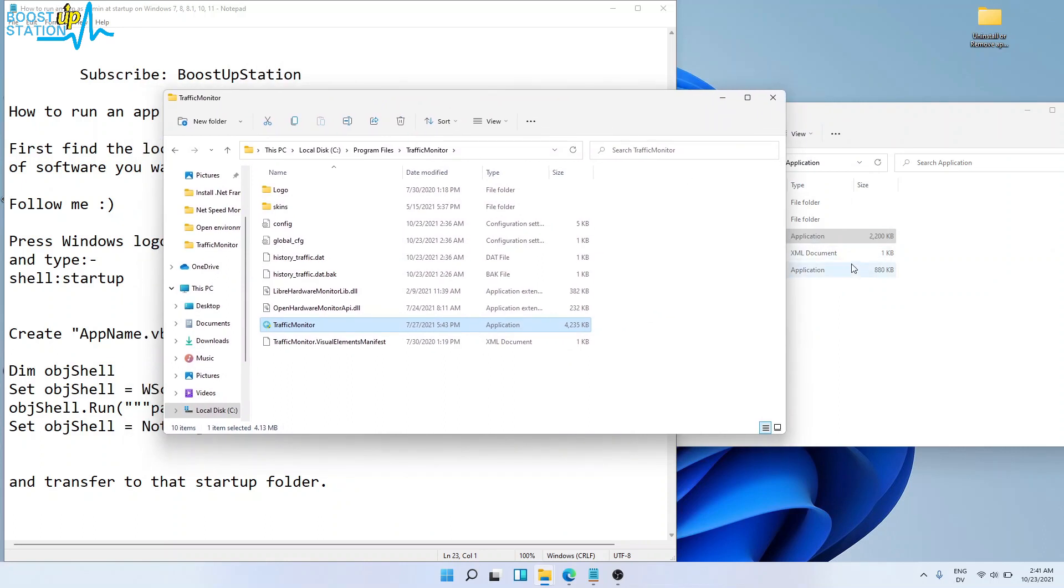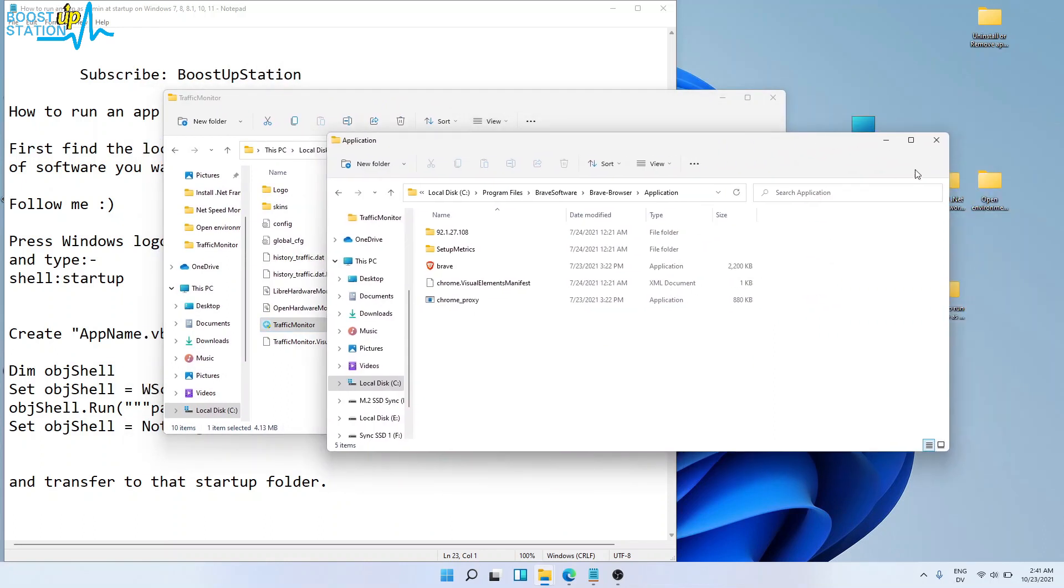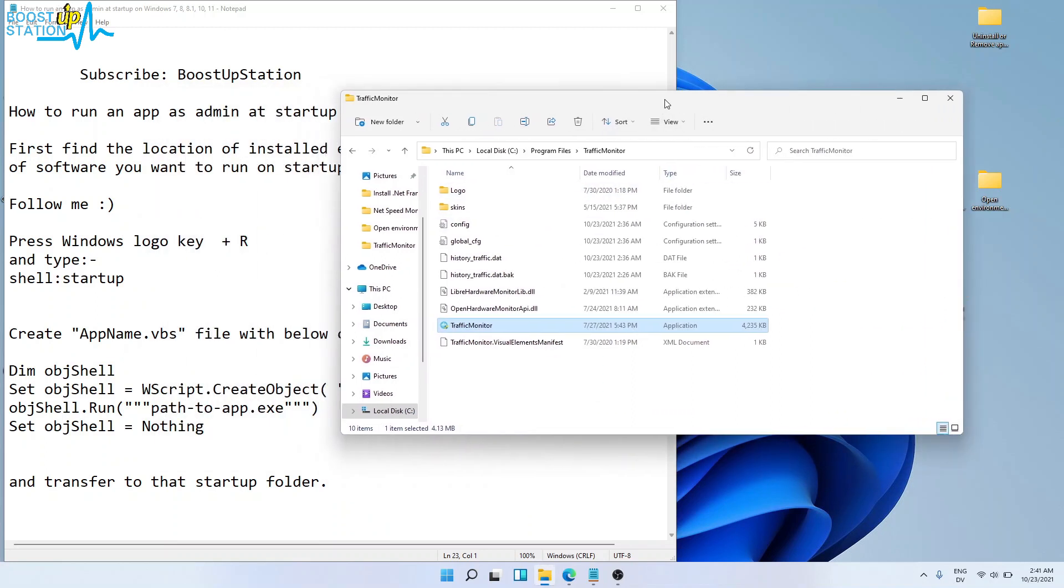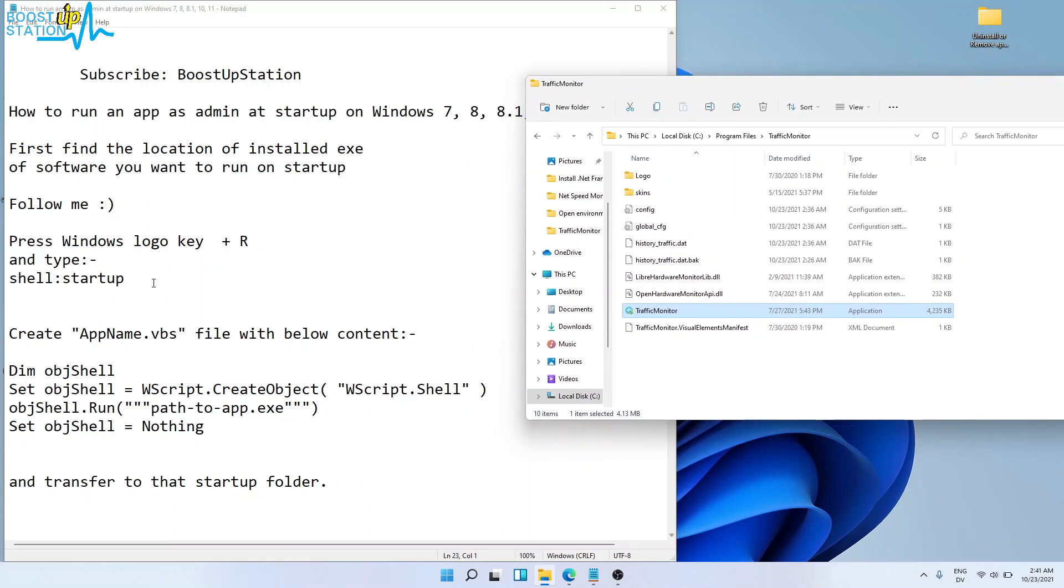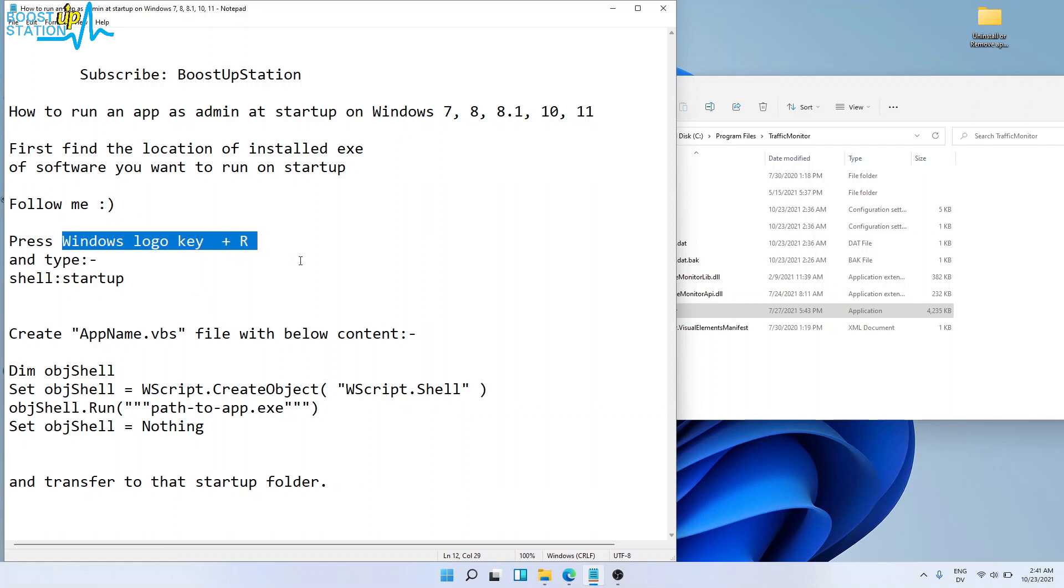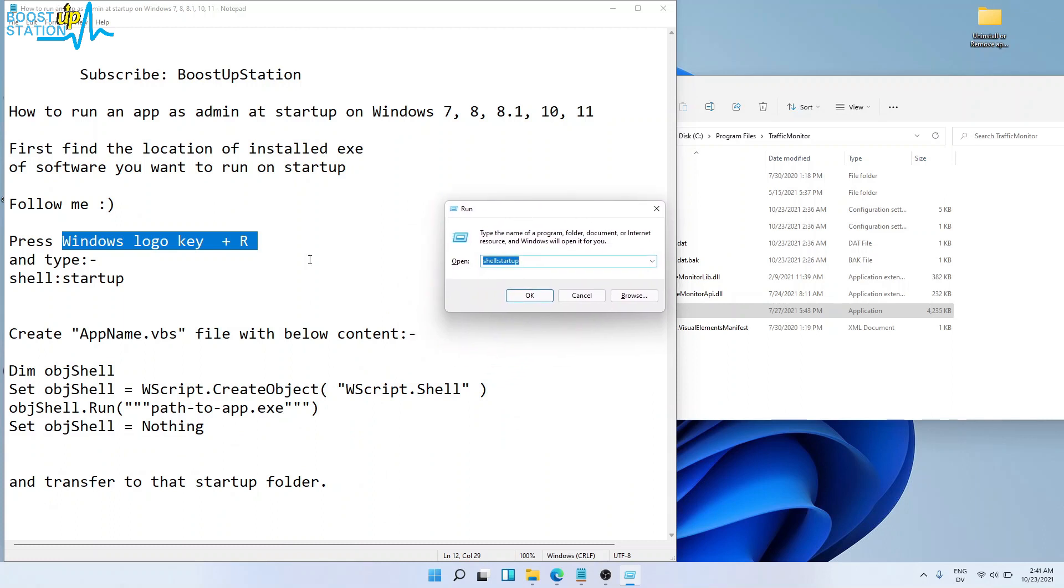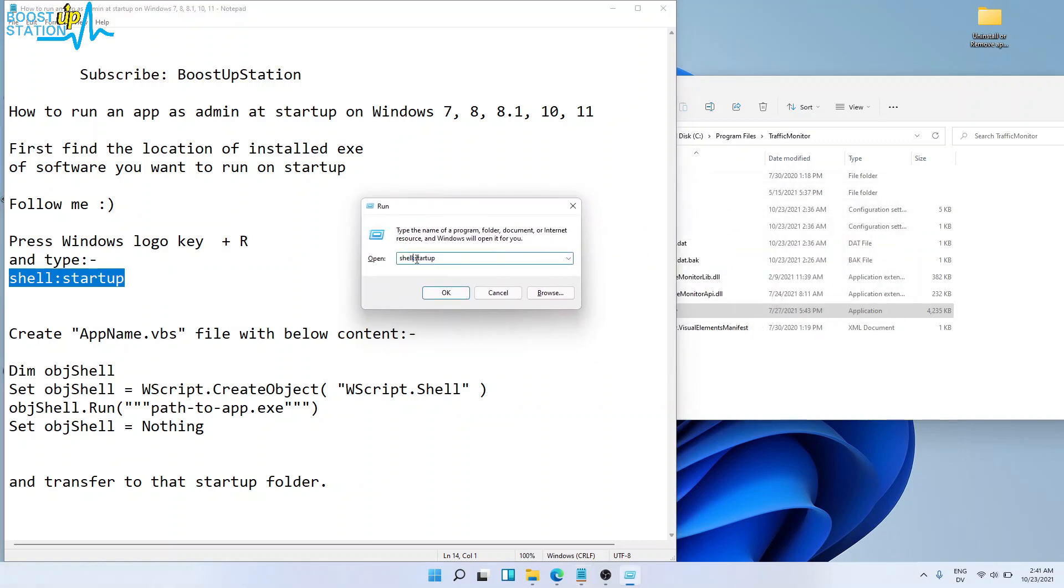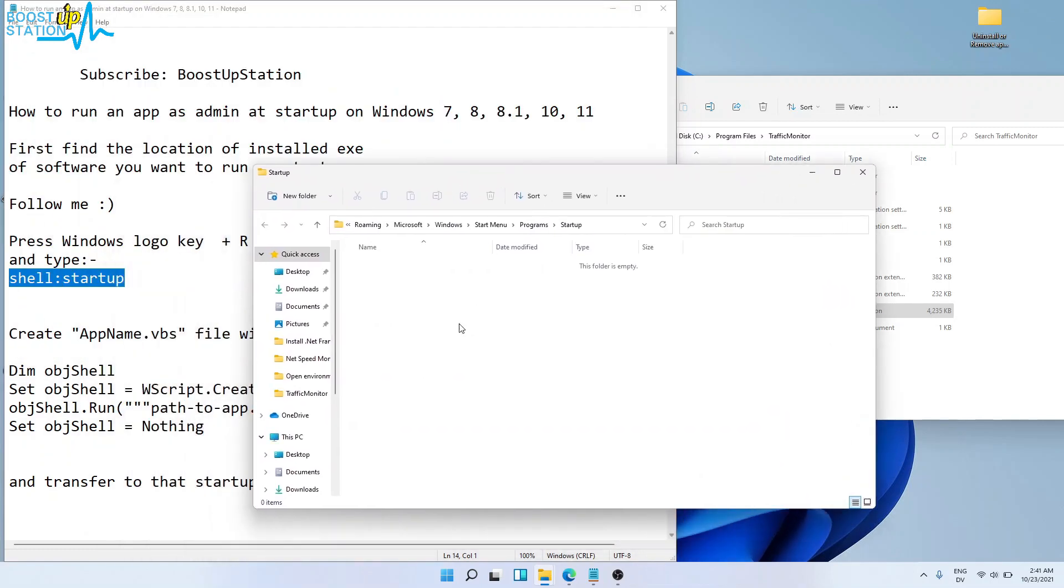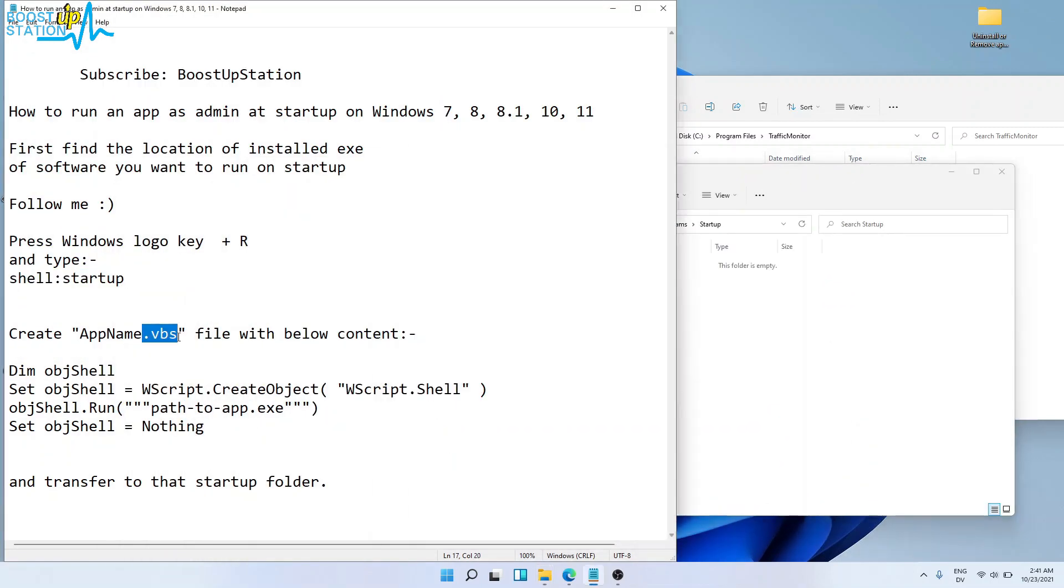Now the rest of the process is the same. We just wanted to get the .exe file of the software where it was installed. Before proceeding further, press Windows logo key + R on the keyboard to get the Run prompt. Here you have to type shell:startup and click OK. This is the startup folder where we are going to add a .vbs file which will be